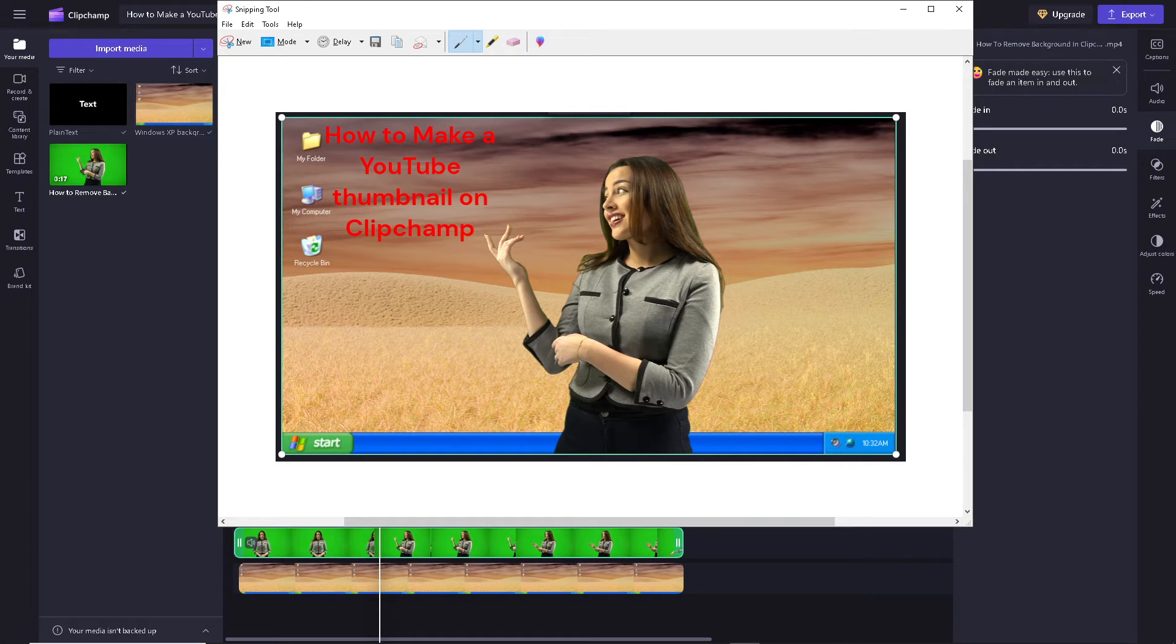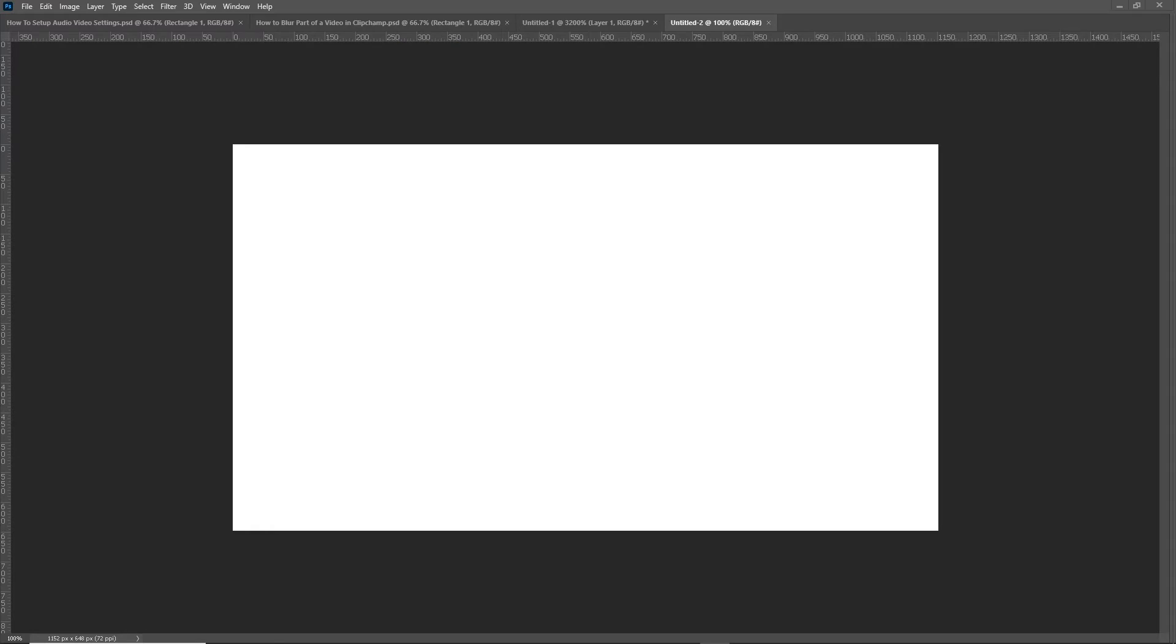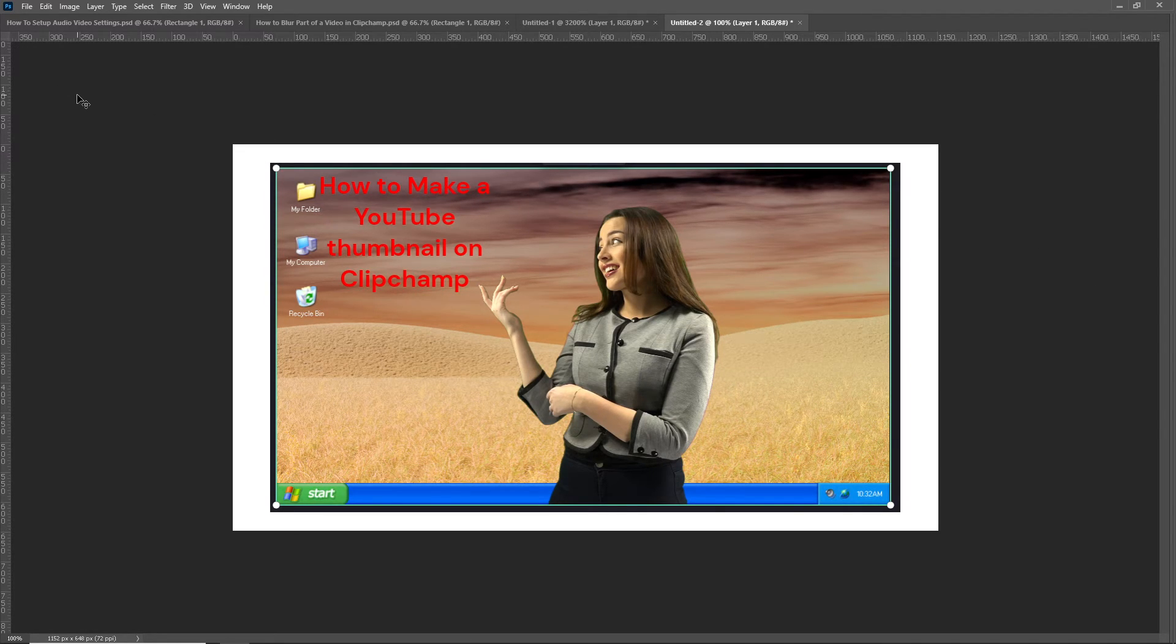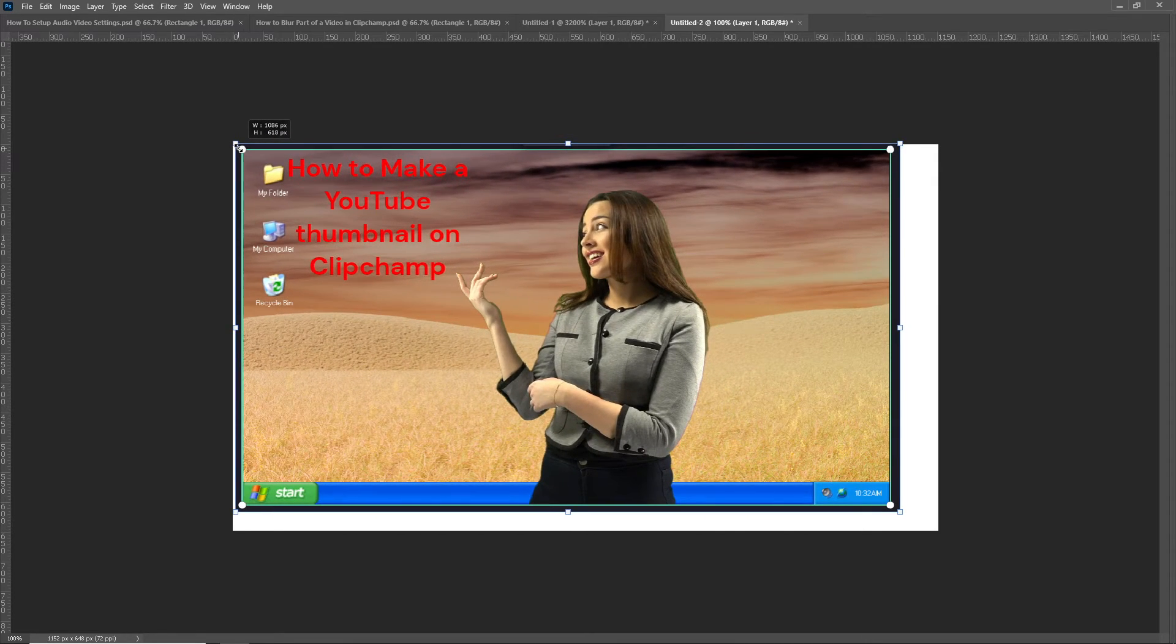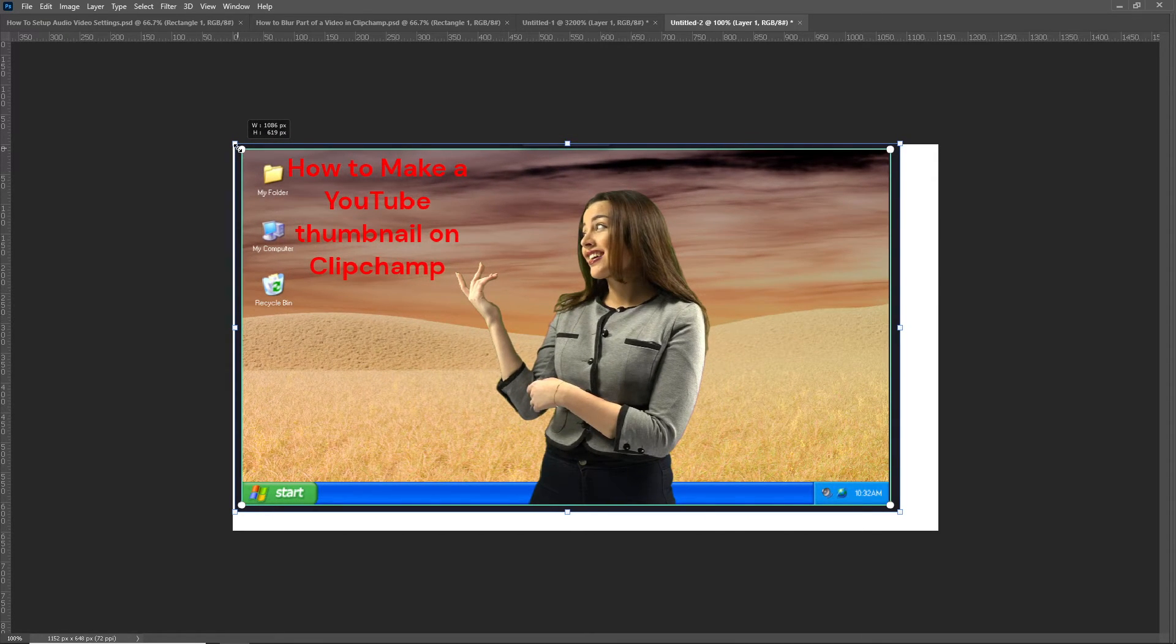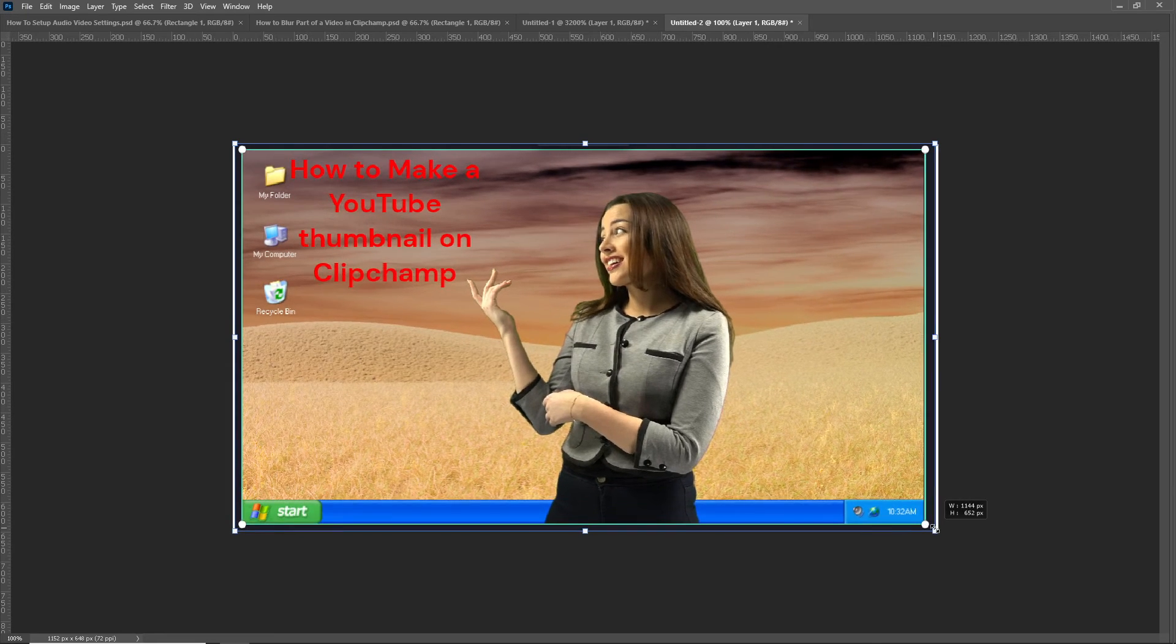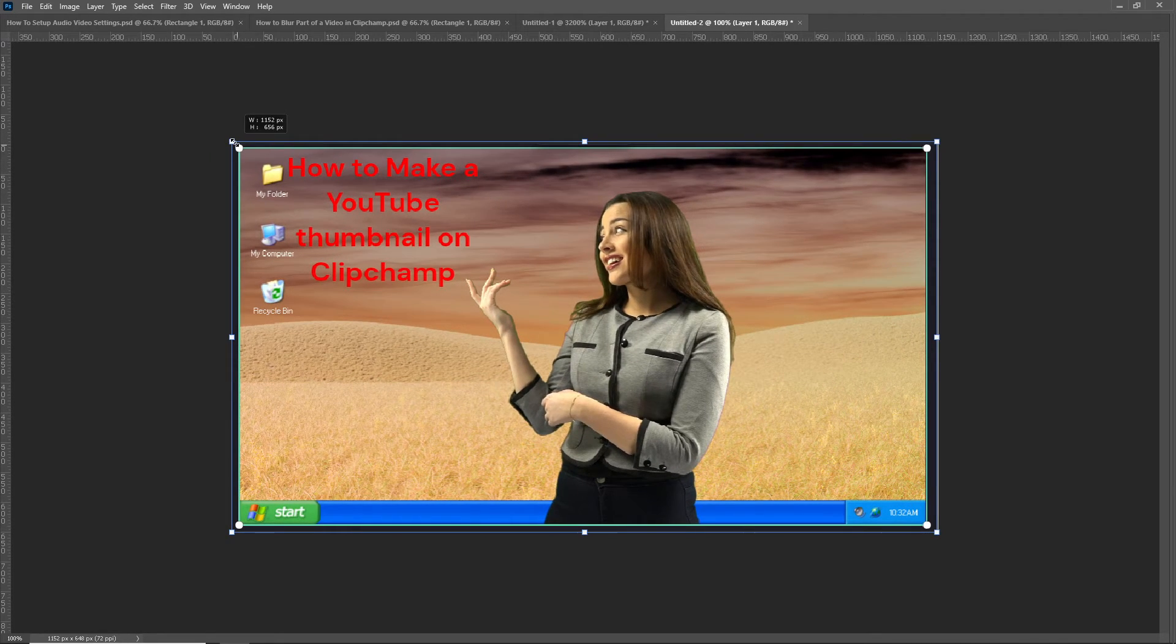And you can use other platforms where you can paste it, like let's say for example I'm going to be using Adobe Photoshop, paste the intended image right here. As you can see, and from here this is going to be the size for the thumbnails here in YouTube. Customize it the way you wanted and save it.